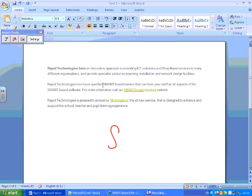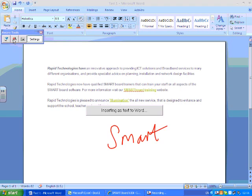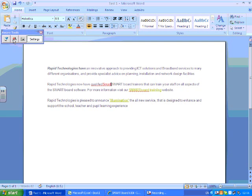...and press the double A button on our ink aware tools, you'll see it basically recognized my handwriting and drops it directly into our presentation or our document.